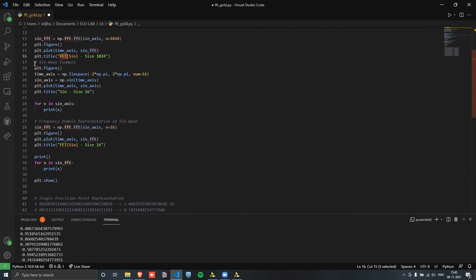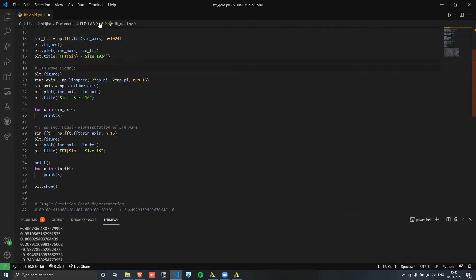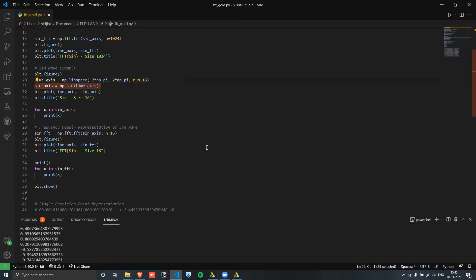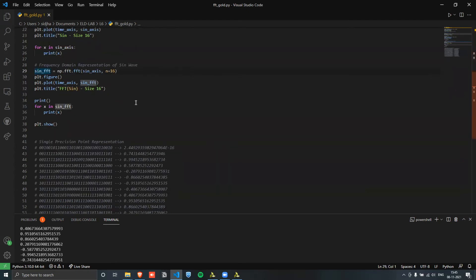In another case I have a sinusoidal wave, but instead of 1024 points it's only 16. We go from minus two pi to plus two pi, but only 16 points are in this time axis. Similarly, I'm calculating the sine of that and plotting it for a visual representation.